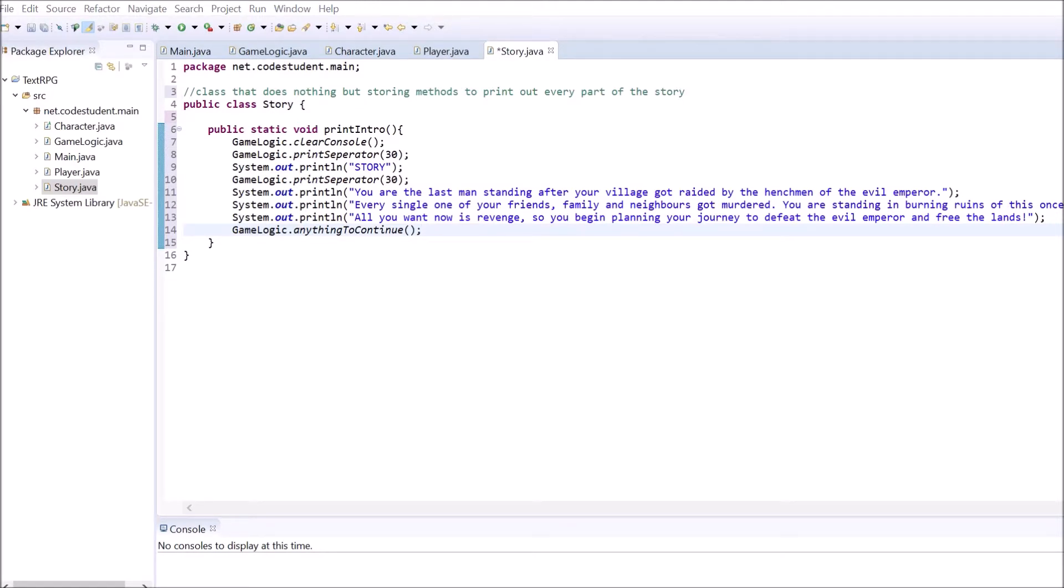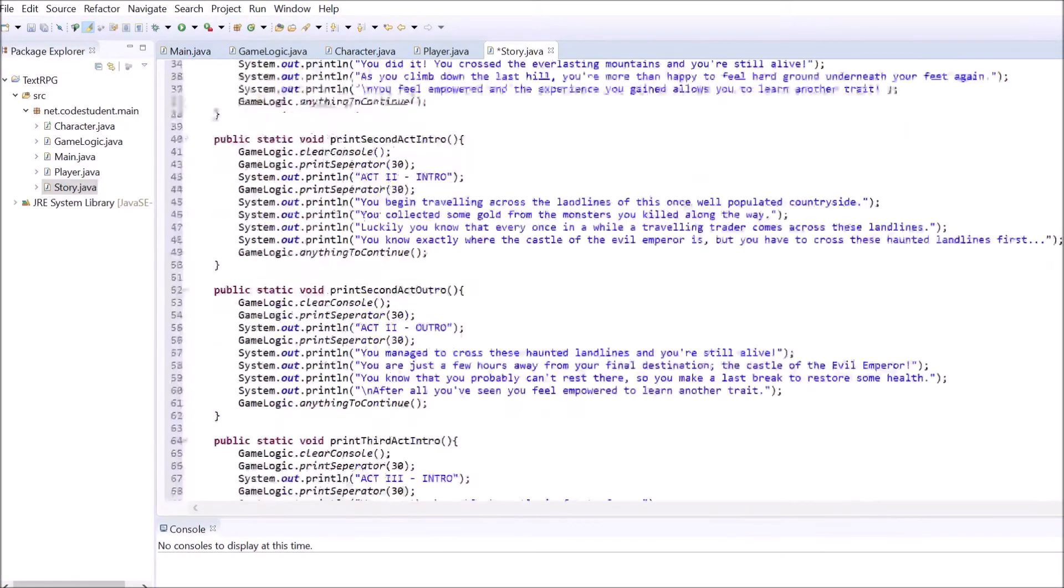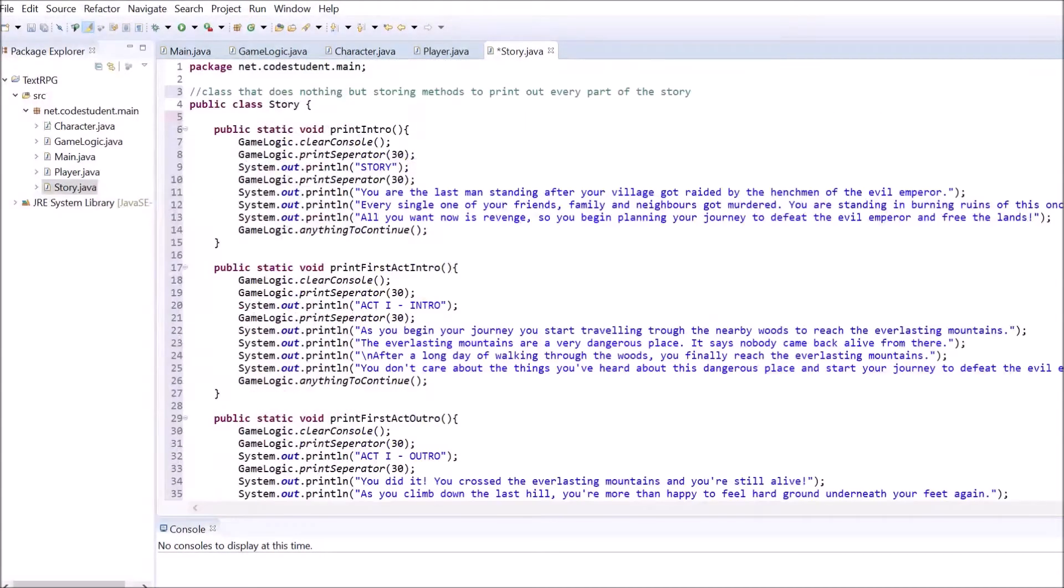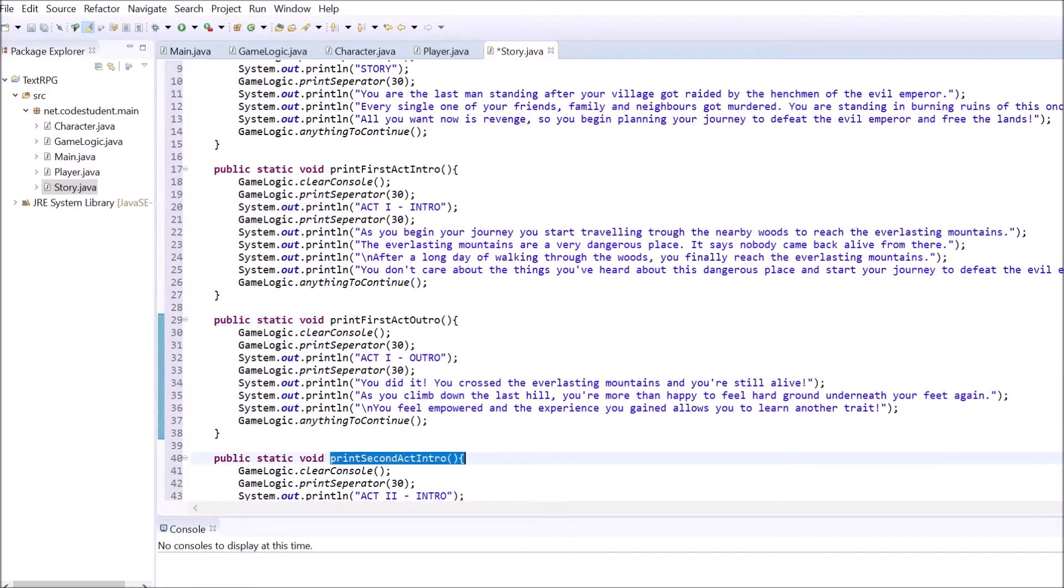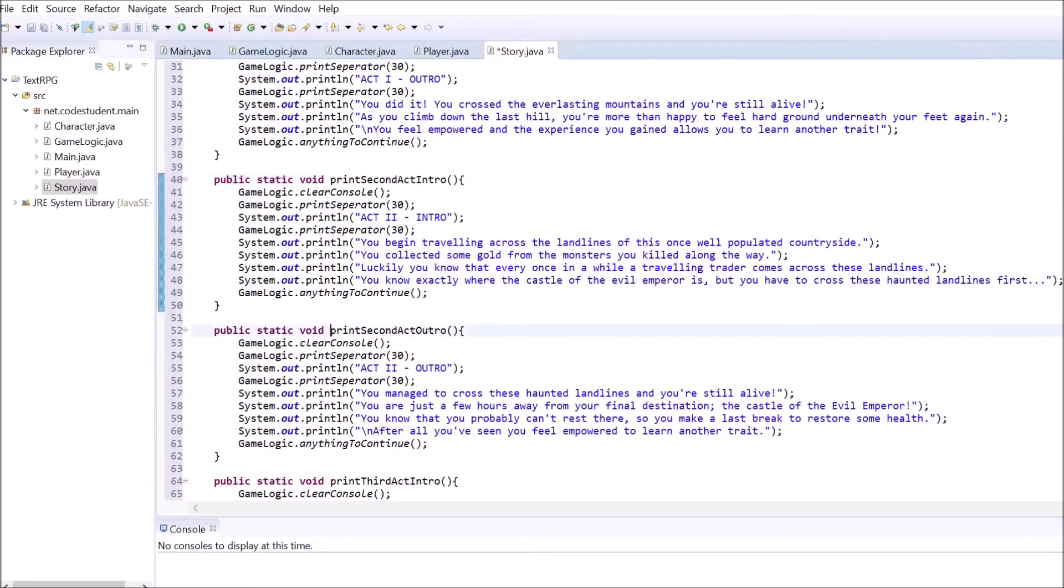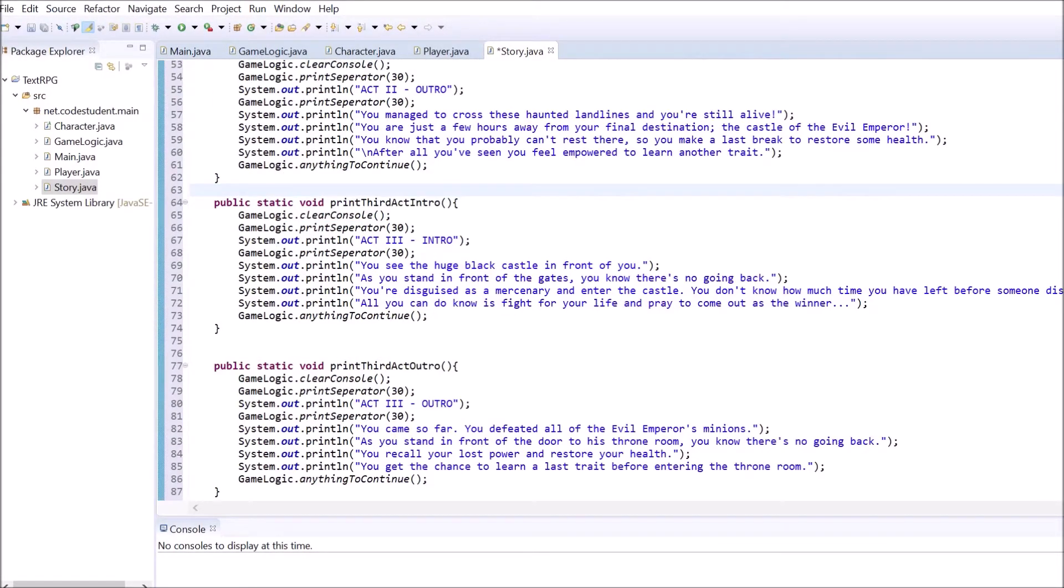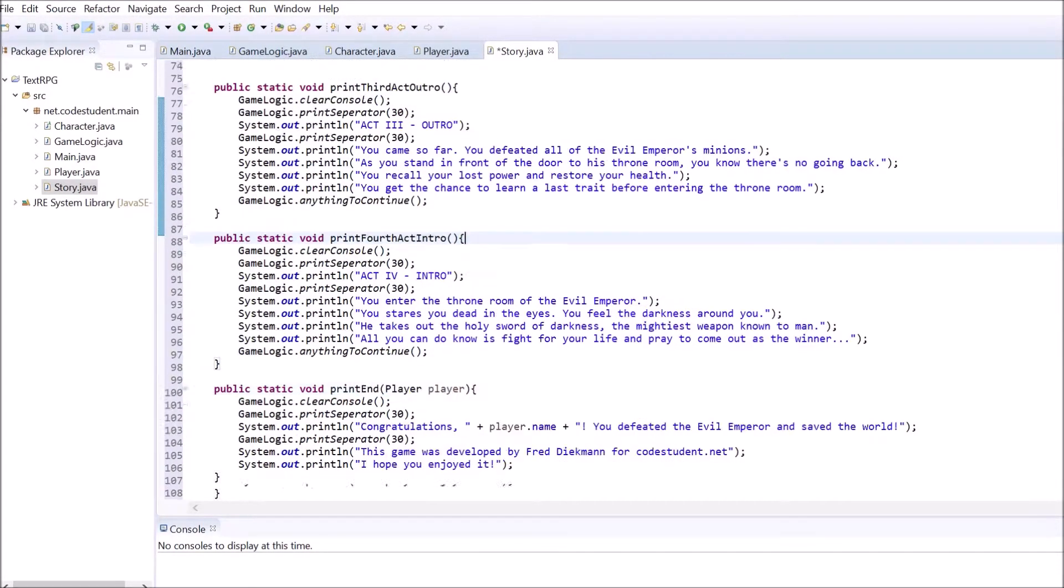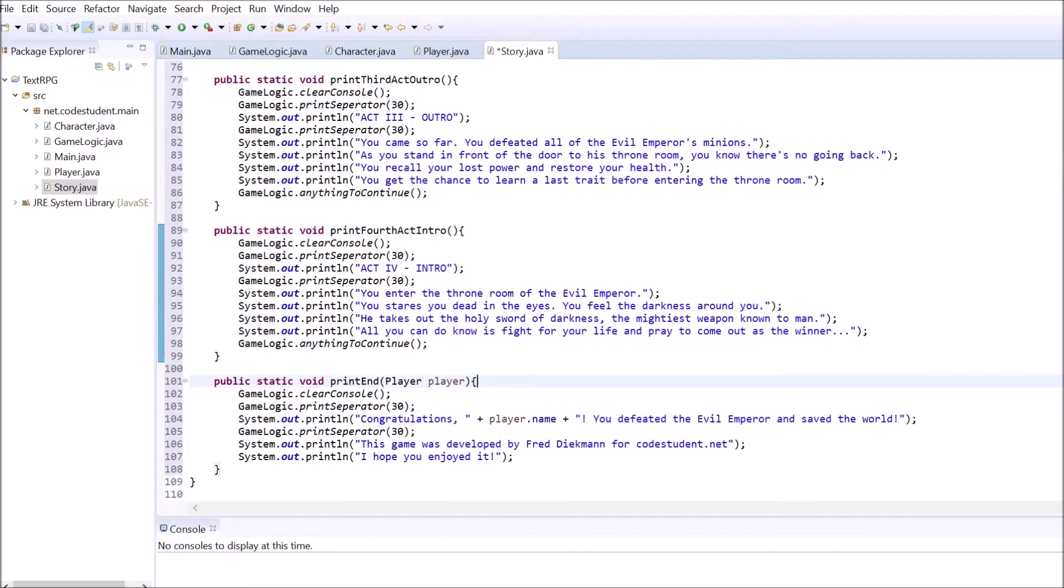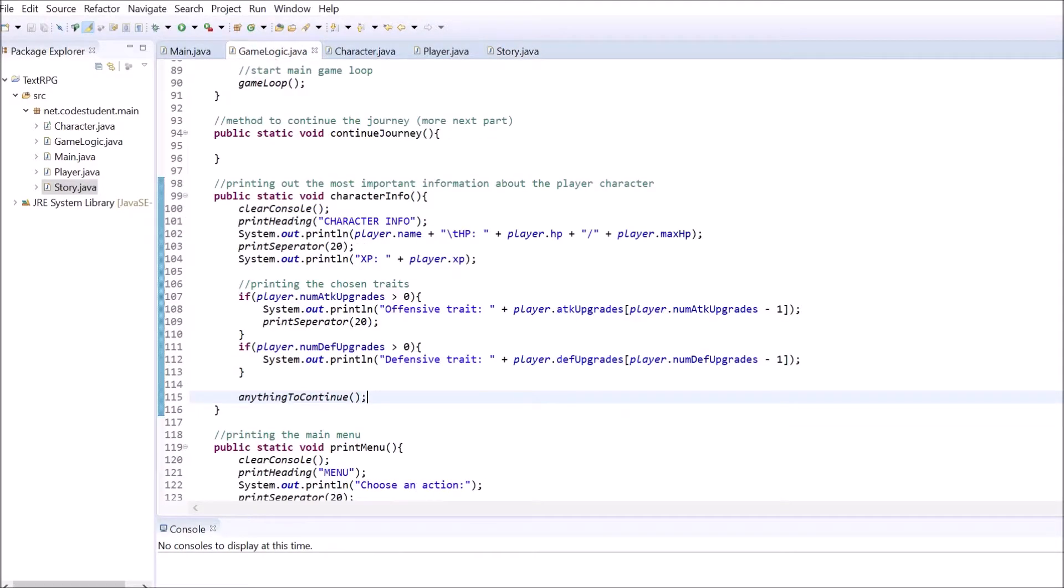Inside each method, I cleared out the console and printed a heading to give the player a feeling for where he or she is right now. After that, the story gets printed and the anything to continue method from the GameLogic class gets called. My story class looks like this. But I strongly encourage you to create your own story, but it's fine to use mine for learning purposes.